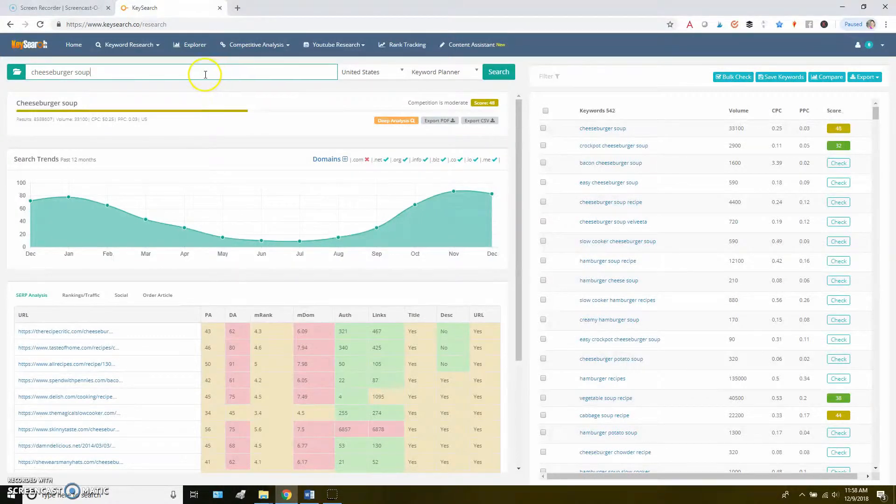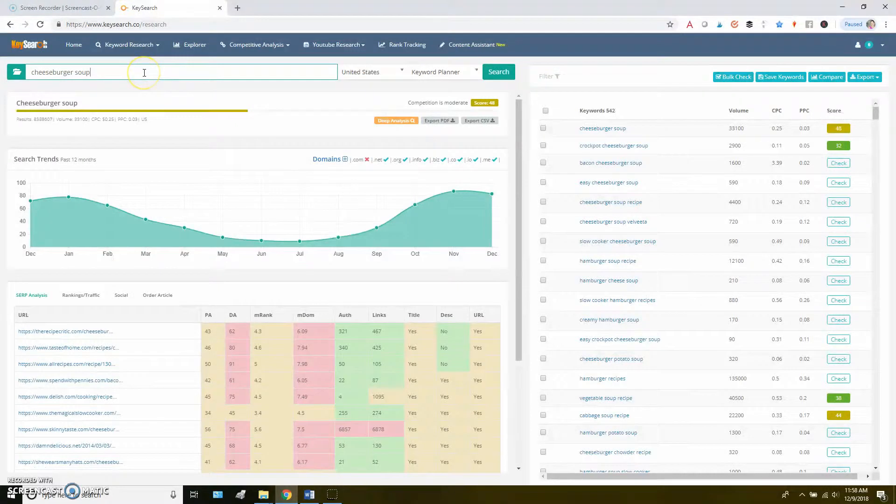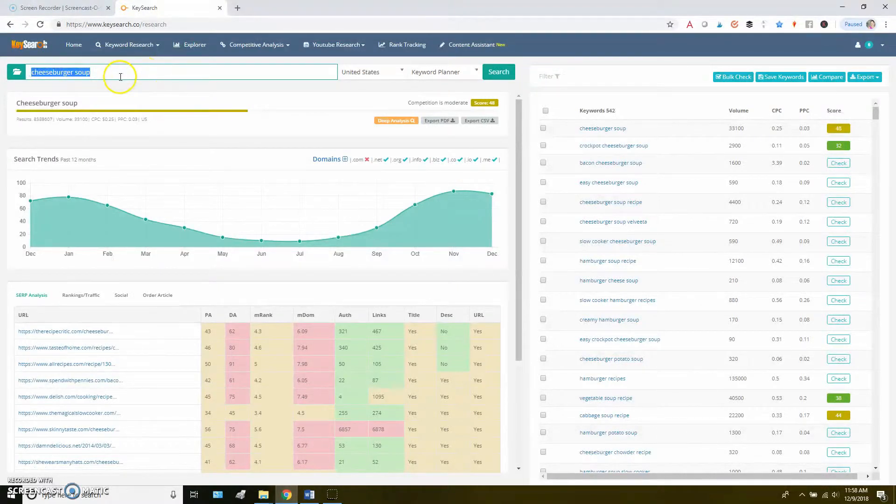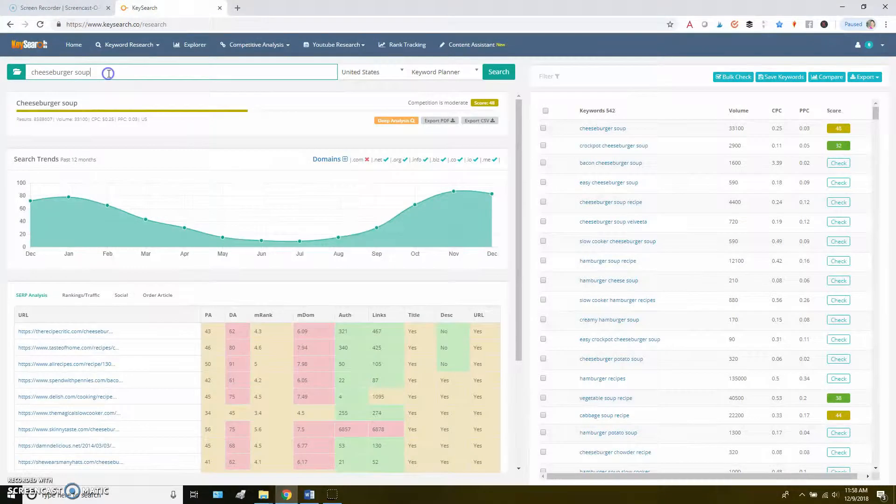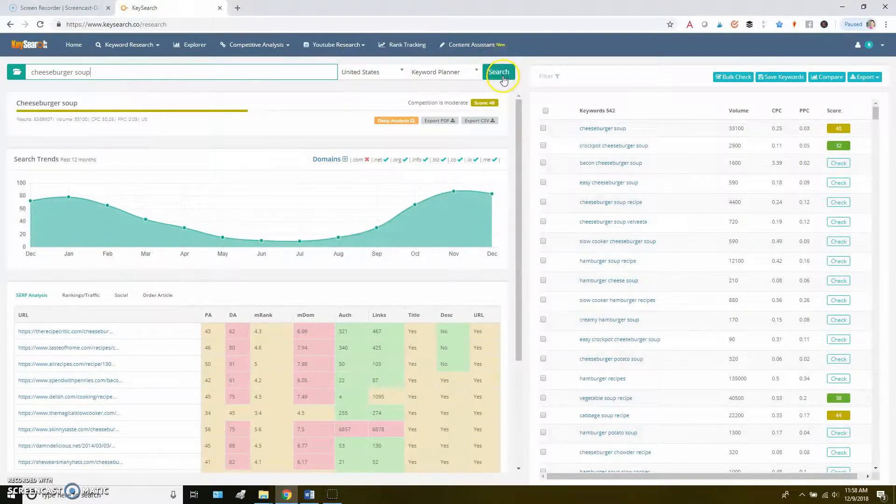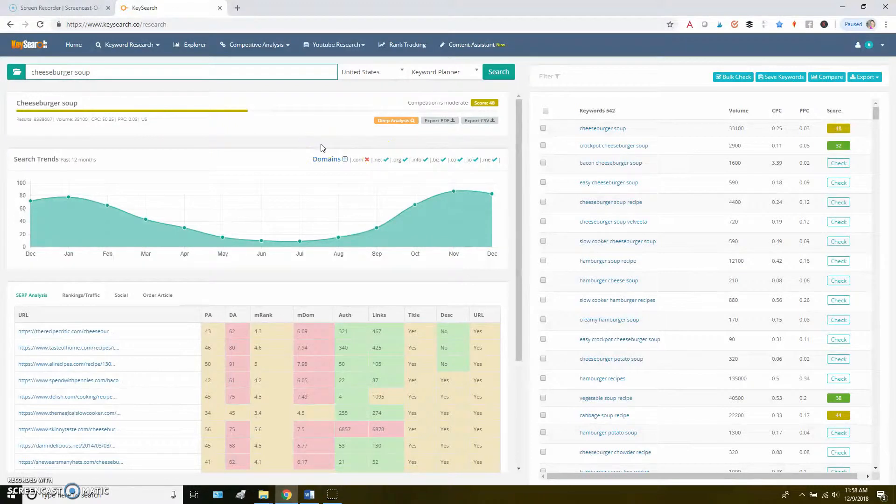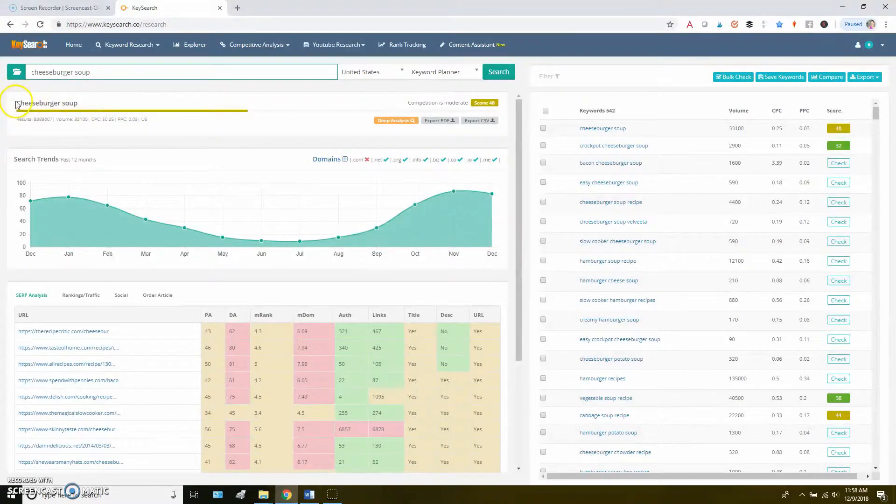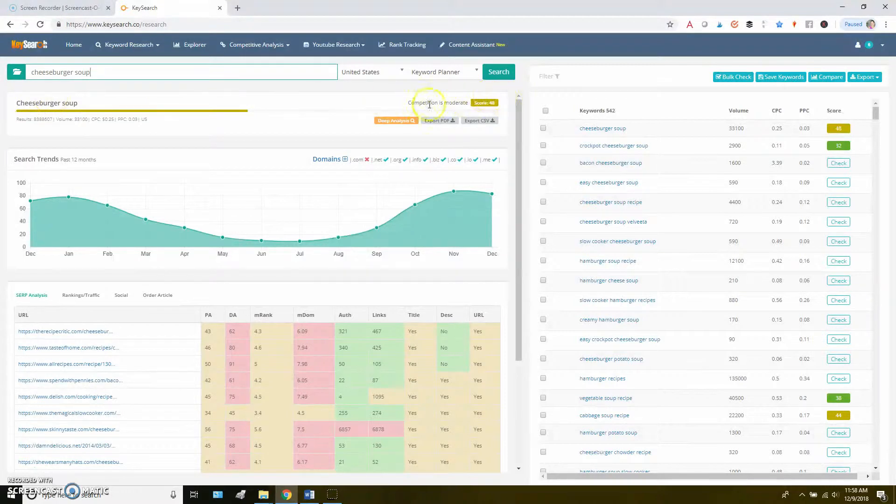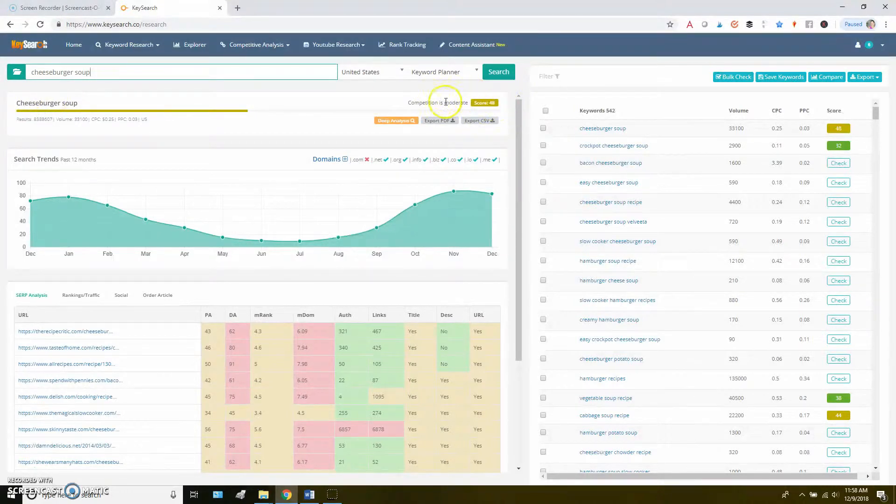In this case, let's say I want to do a post on a cheeseburger soup recipe. So I've typed cheeseburger soup here, I've clicked search, and this is the page that it brings up. I just want to walk you through what you'll see here. So you've got the term you typed in along with a potential competition score. In this case, it says competition is moderate, the score is 48.